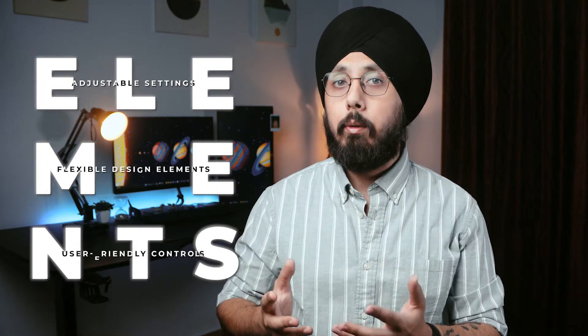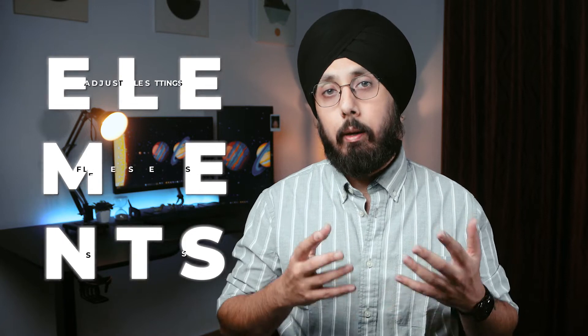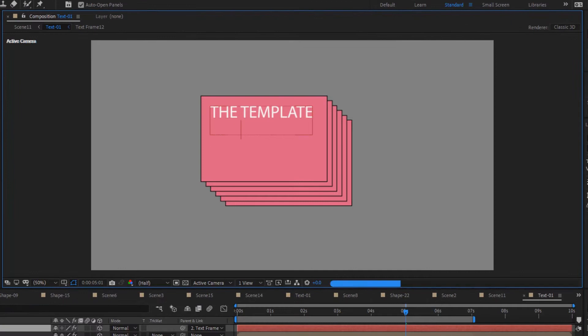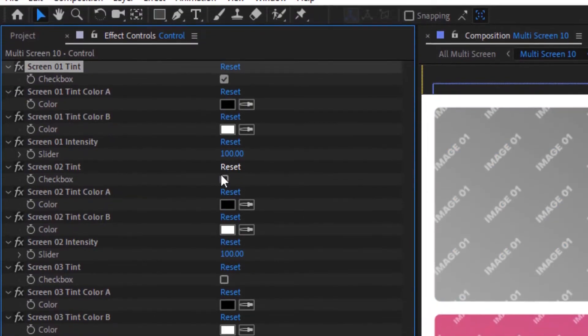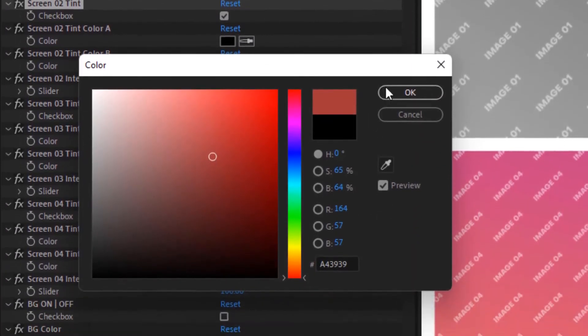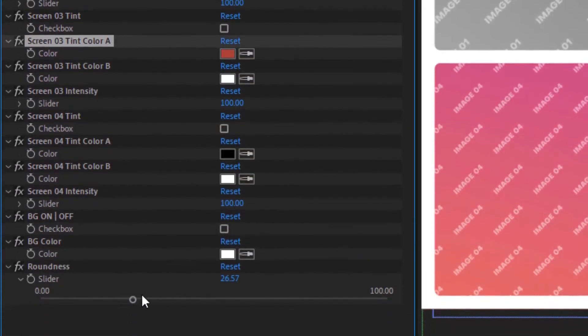One of the key aspects of creating a successful After Effects template is ensuring its functionality and interactivity. By adding elements like adjustable settings, flexible design elements and user-friendly controls, you can make your template appealing to a wider range of audiences. You can create customizable settings such as adjustable text, color options or other design elements that the user can modify. Another way to boost functionality is by using interactive elements like buttons, sliders and other controls that enable the user to interact with the template.